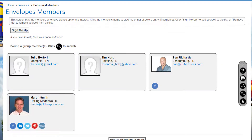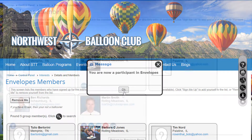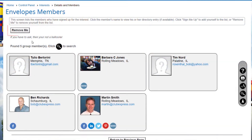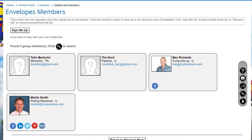If the current member is not on the list, the Sign Me Up button at the top allows that member to join the interest list. If the current member is already on the list, the Remove Me button allows the member to leave the interest list. Note that the Sign Me Up button may not appear if your club has limited the number of interests you can join and the member is already at the maximum.